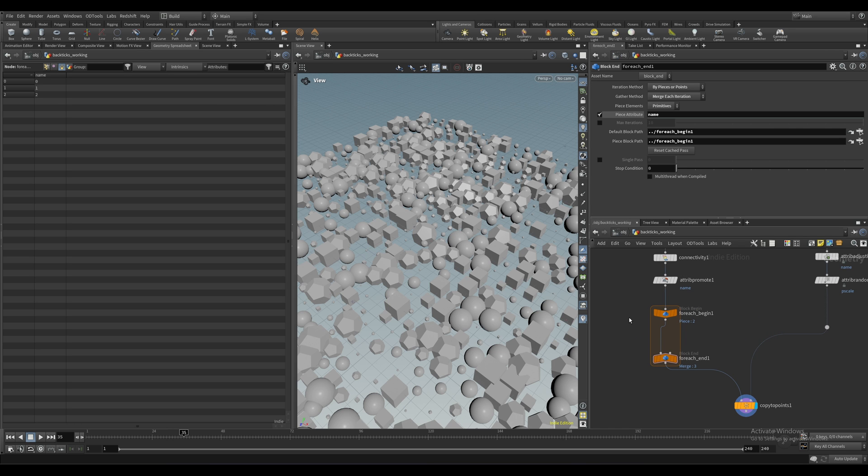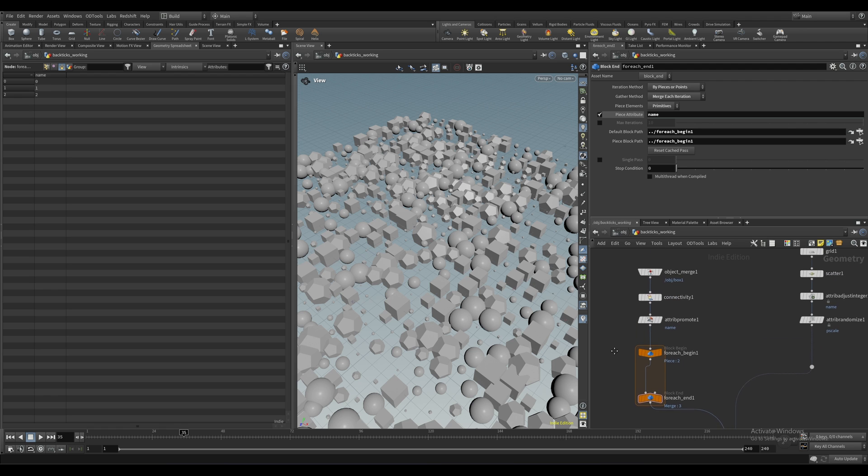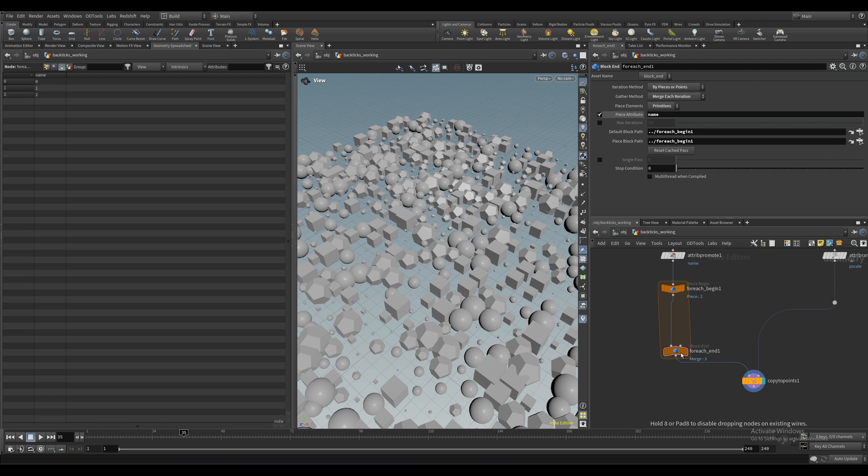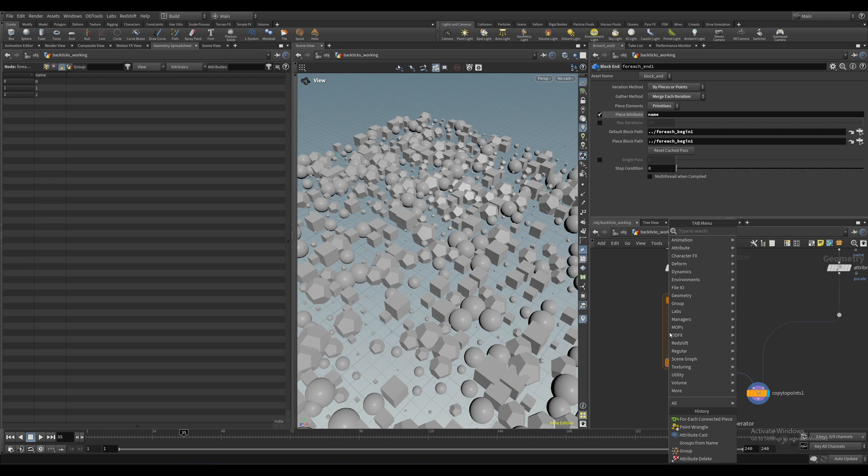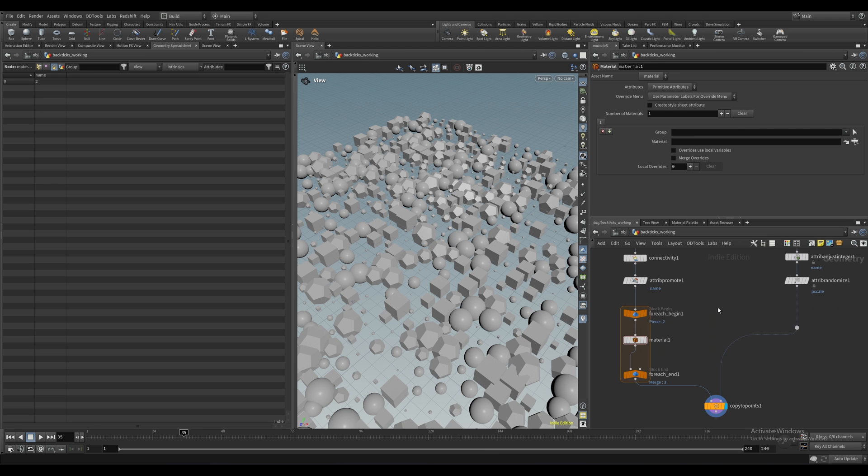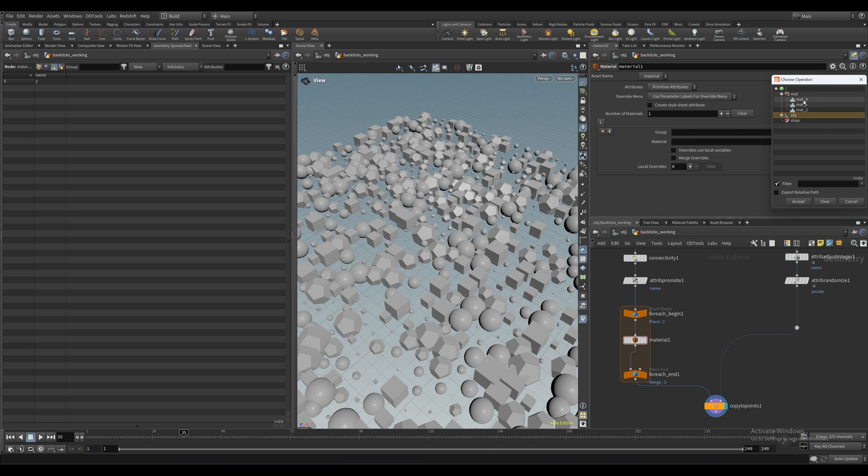Now in the spreadsheet, if we look at our name attribute, we can see that it corresponds 0, 1, and 2. And this is the key here because now we can go into our material node and let's just select our first material here so we have the correct path. And you can just type this out if you want also.